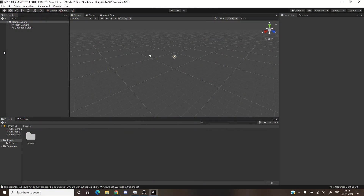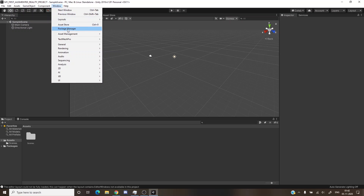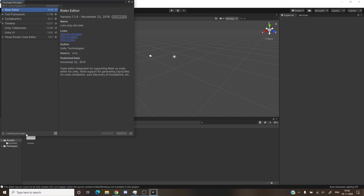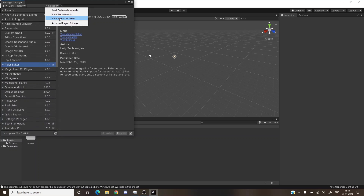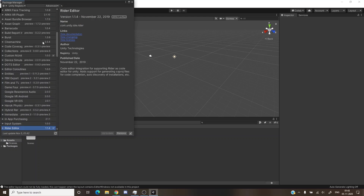Our Unity project has been opened. As you can see, this is the hierarchy panel, the inspector window, and the assets folder. We will be importing some packages that support AR Foundation in Unity. Click on Window → Package Manager. Hold on for the packages to load. Click on Advanced and then Show Preview Packages to see all packages. I'll be using AR Foundation.